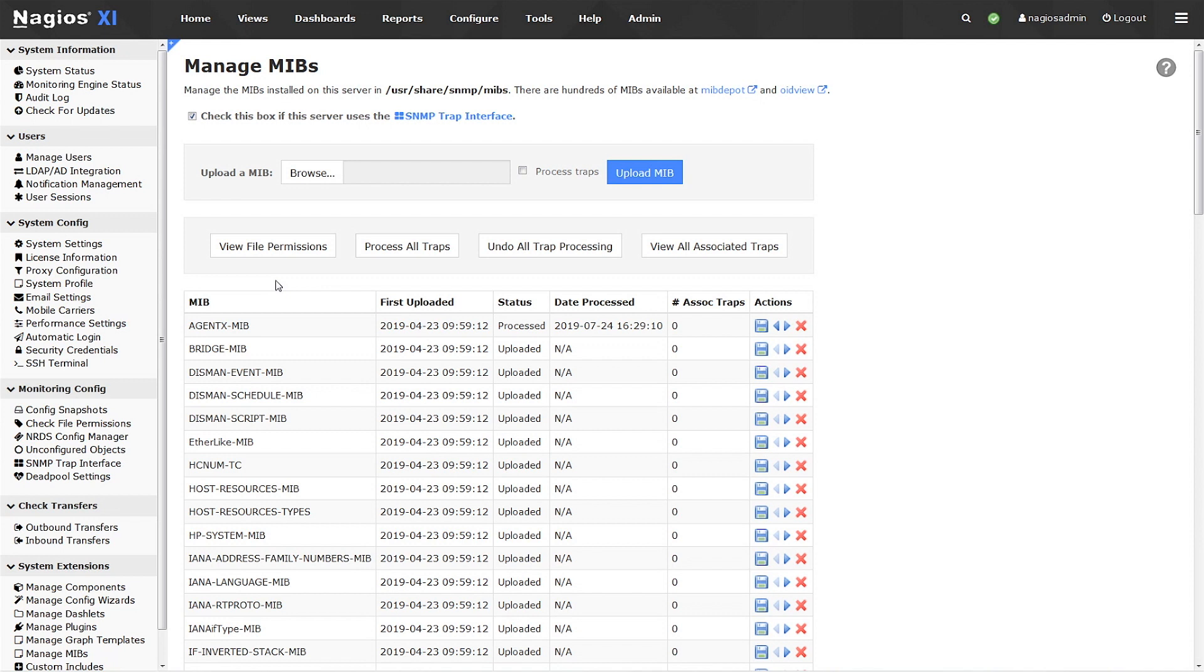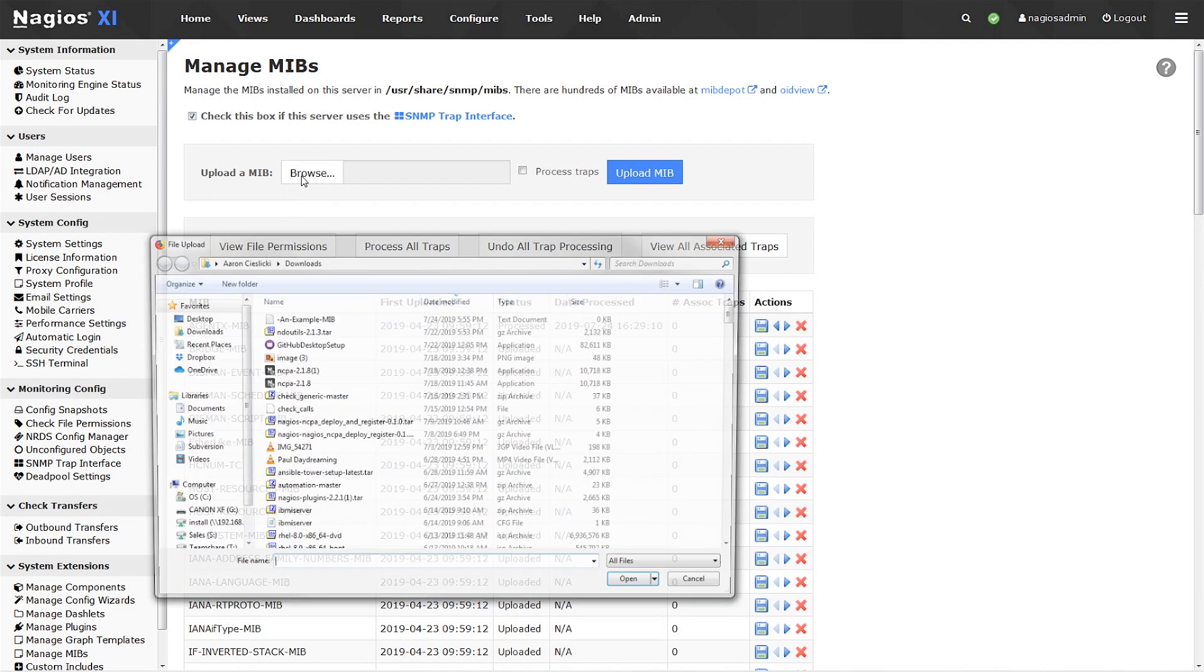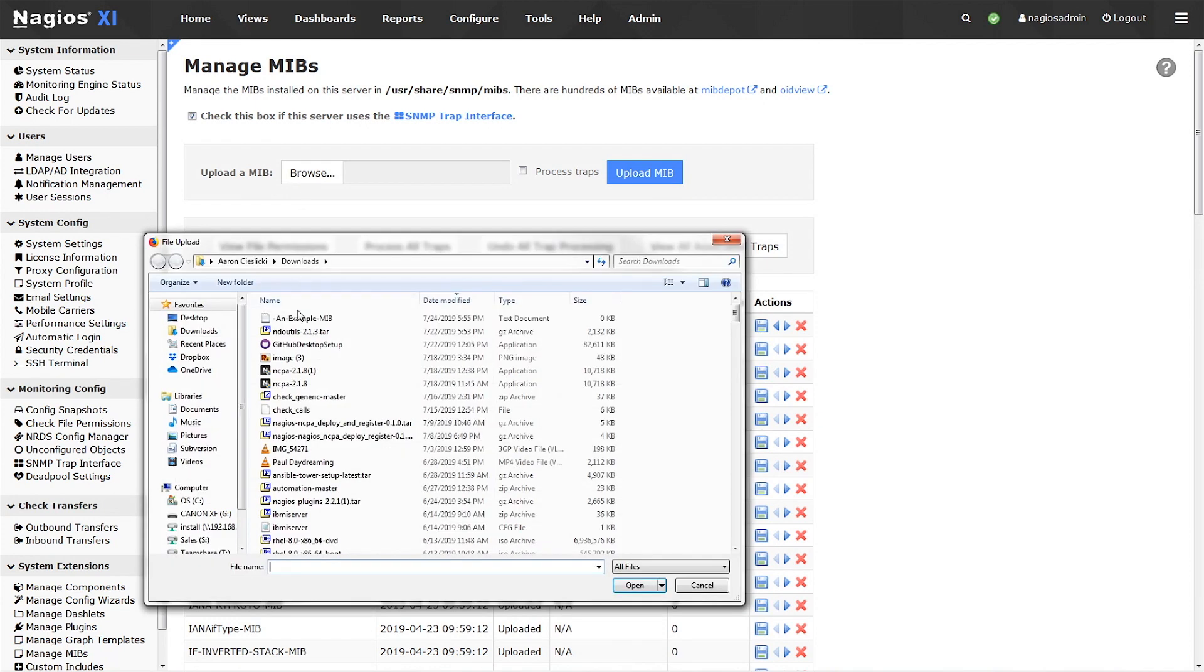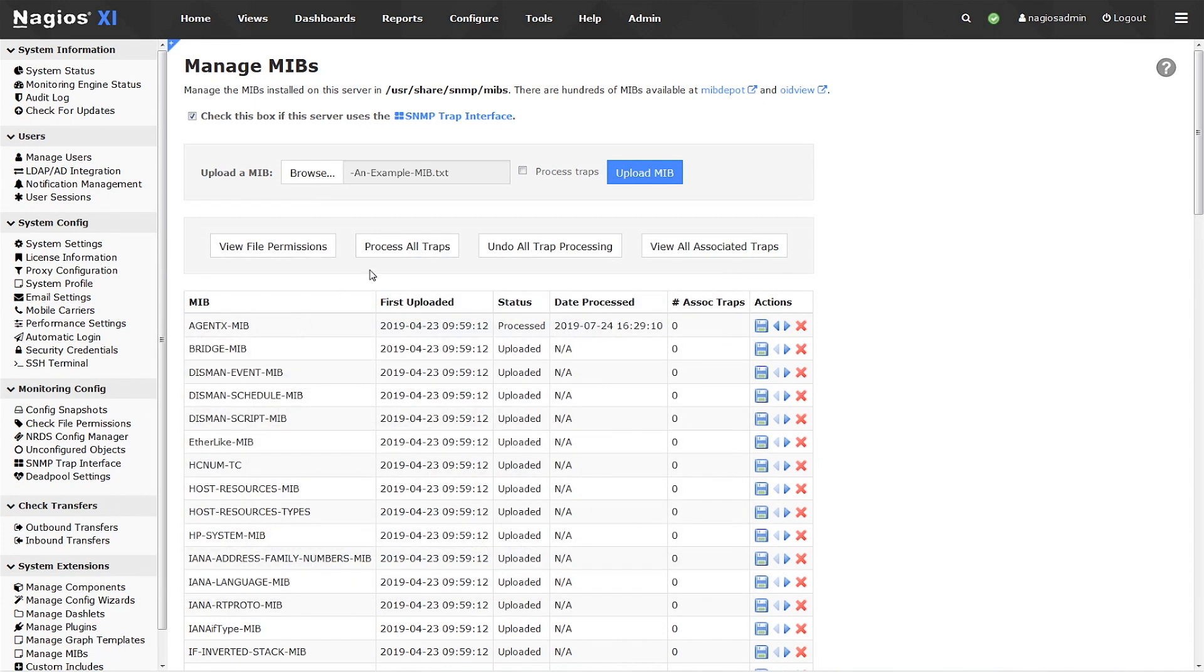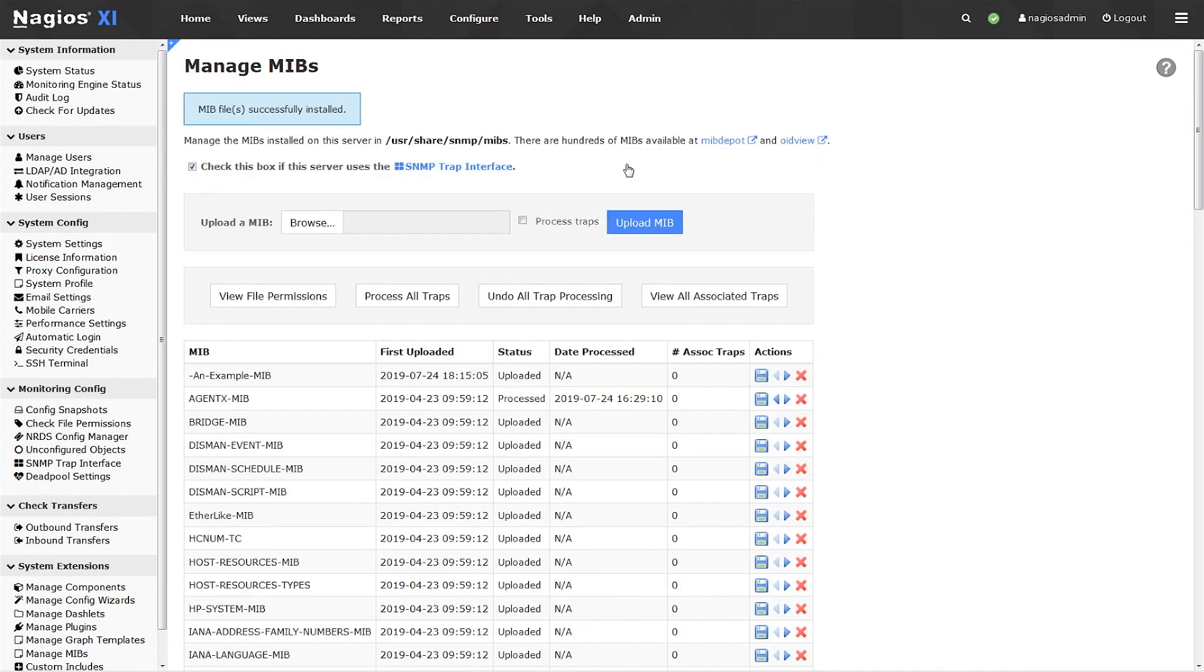Adding custom MIBs to XI is simple. Click Browse to browse your workstation, select your MIB, and click Upload MIB. You're done!